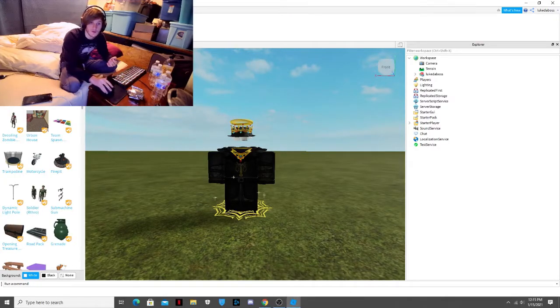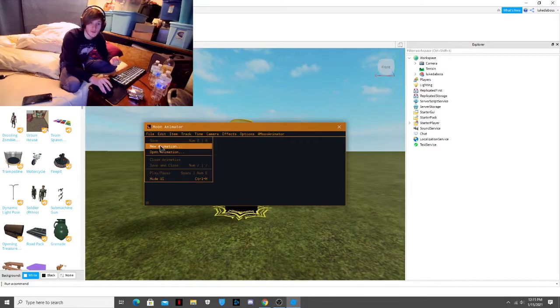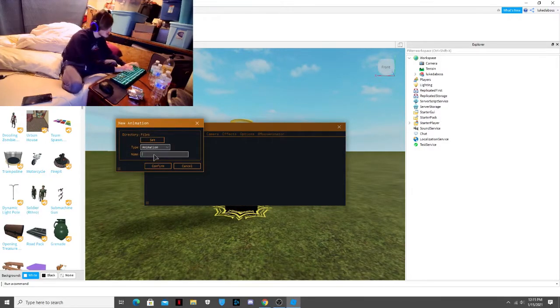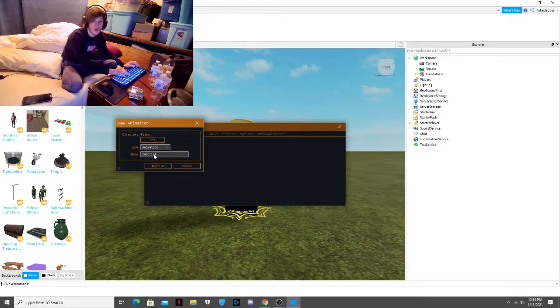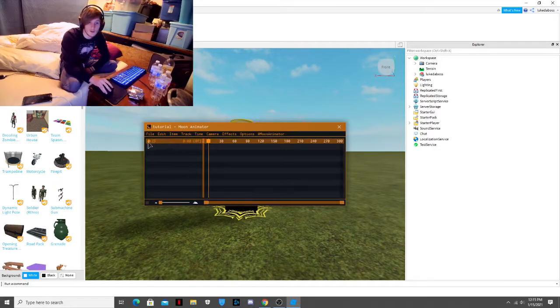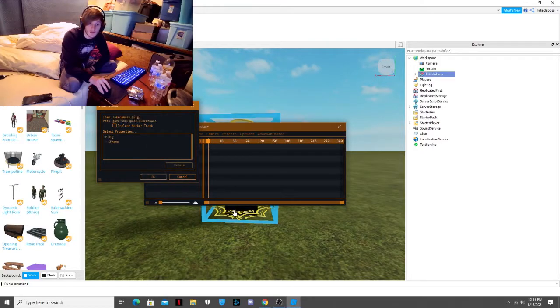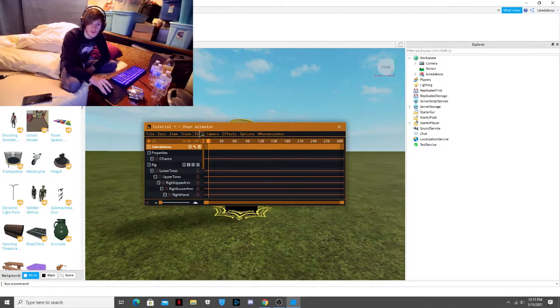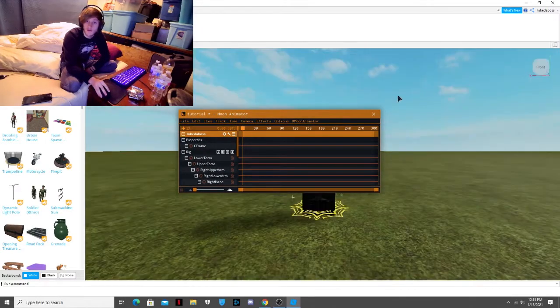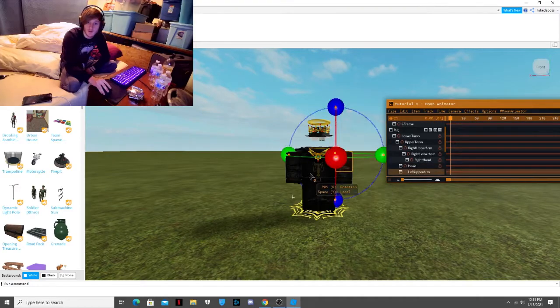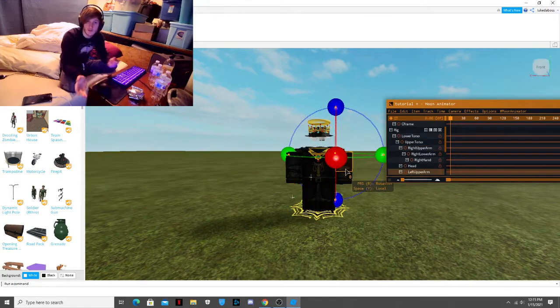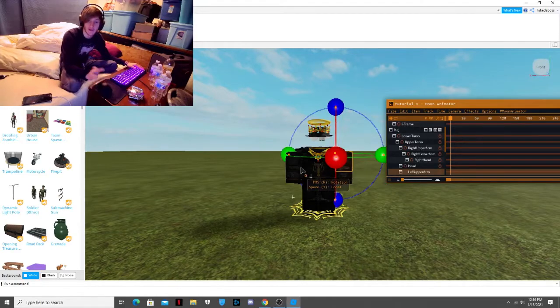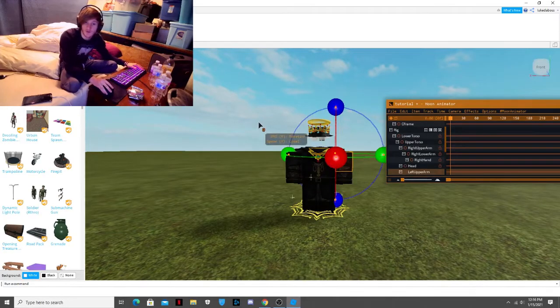You will hit File, New Animation, you name it whatever animation it's going to be called. I'll name it Tutorial. Confirm. You hit the plus. You click the thing you want to animate. You click C frame as well and you click OK. And then as you can see, now you can click on Body Parts and it will give them animation options. I'm just going to animate really fast and then we'll show you what I do next.